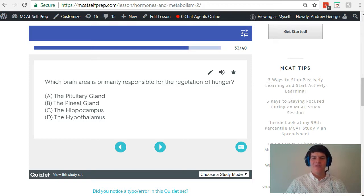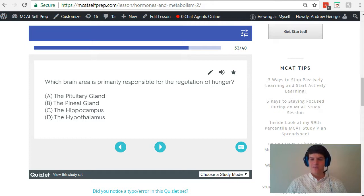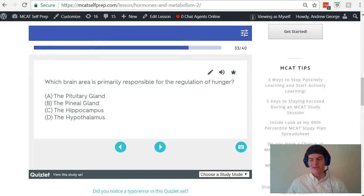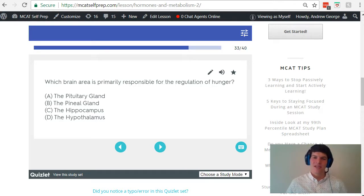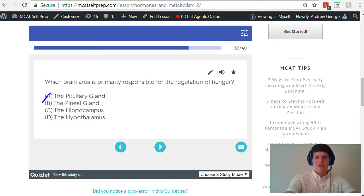Let's start with answer choice A, the pituitary gland. In a previous MCAT video, I covered all of the important hormones released by the pituitary gland — both the anterior and posterior pituitary. Out of all those hormones, none of them have a significant role in hunger regulation, so we can eliminate answer choice A.